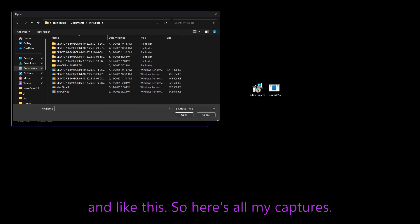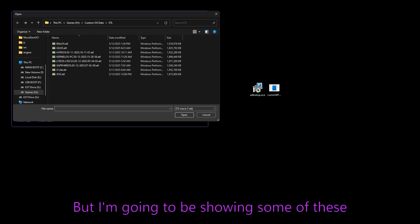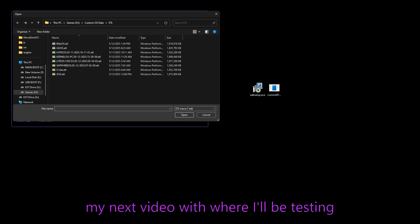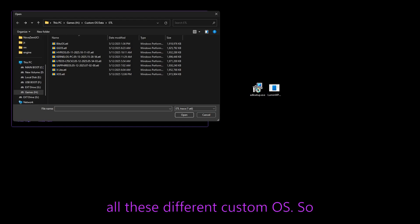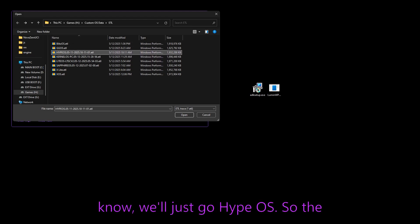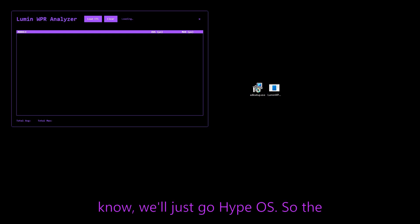And like this. So here's all my captures, but I'm going to be showing some of these today so we can do a little sneak peek at my next video, which where I'll be testing all these different custom OSs. So let's just pop in one of these. I don't know. We'll just go Hype OS.